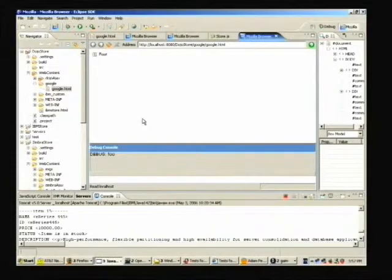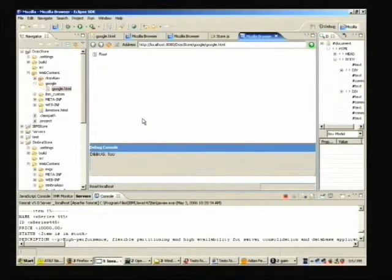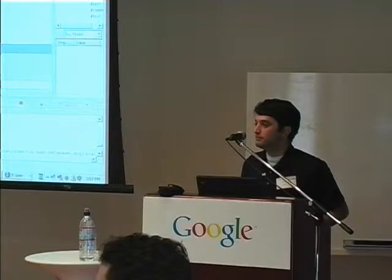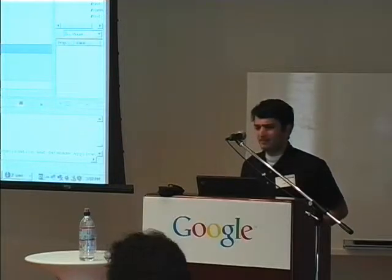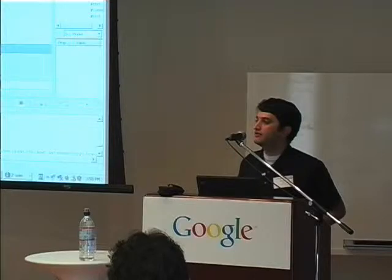We'd also like to do server-based logging — Dojo has a package for that we haven't really explored. We'd like to support server-based logging, maybe have a view to monitor one or more applications running remotely and see what's going on with them. Things like unit testing and automated testing are obviously very important too.